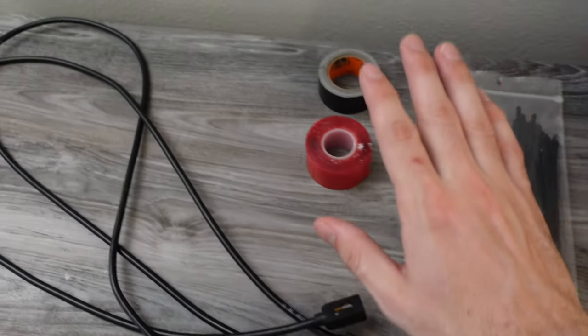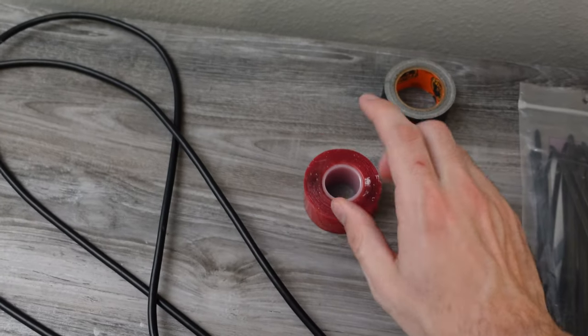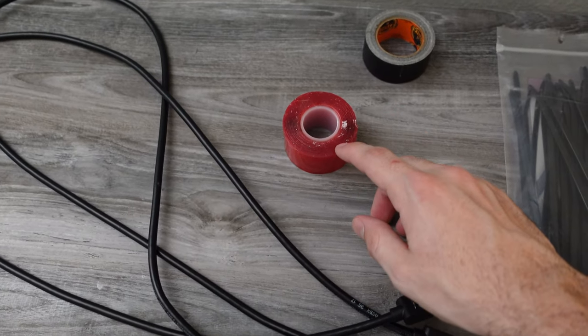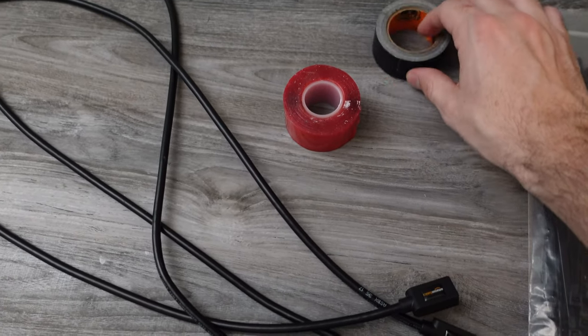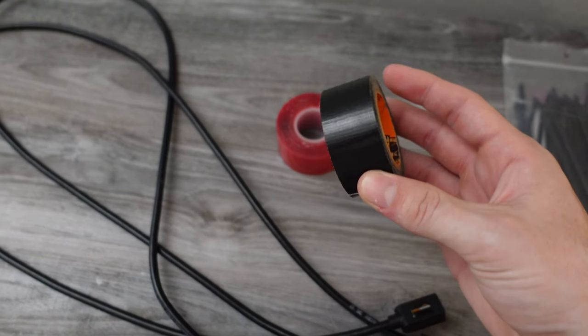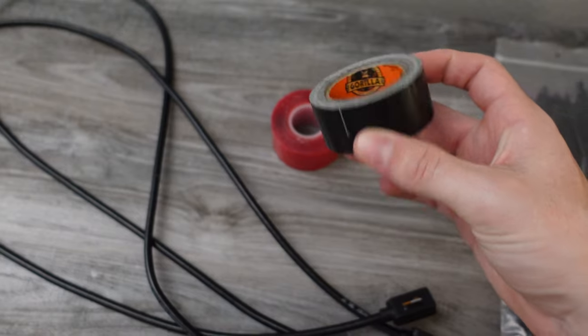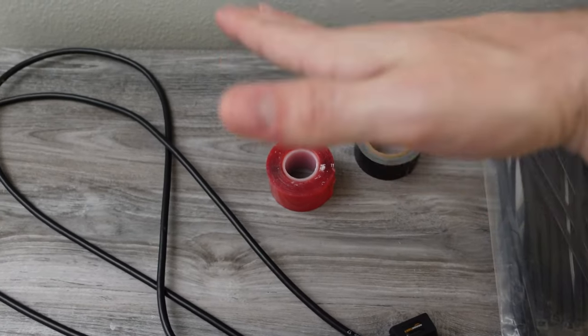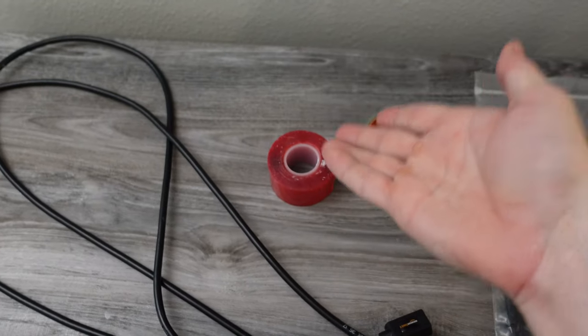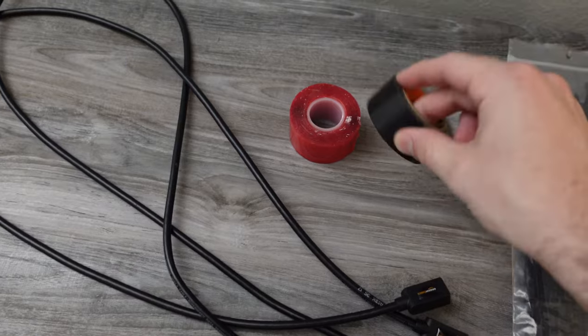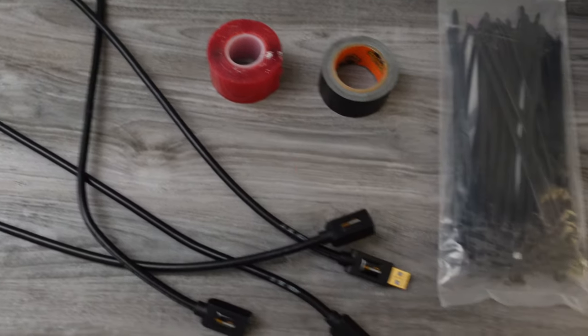We have double sided tape here for sticking our power strip in our USB hub and then we have just regular Gorilla tape here if you just need to tie down some of the ends like say it was a cable that was hanging you could just tape it up so it would stop moving and Gorilla tape is really strong.